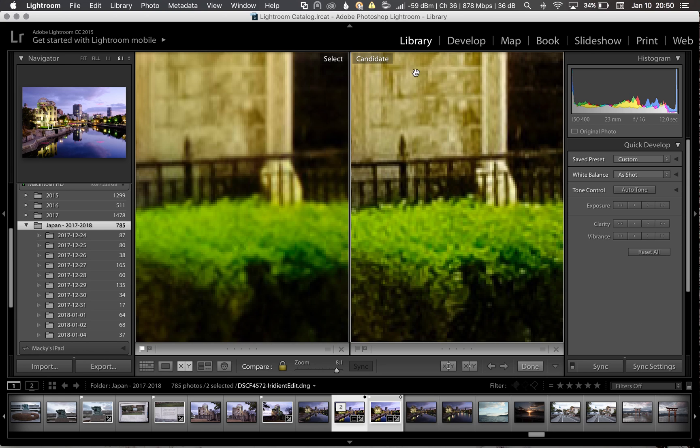The bricks on the wall, you can also see the details there, it's not completely washed out and lost, the detail is still there, much, much sharper.